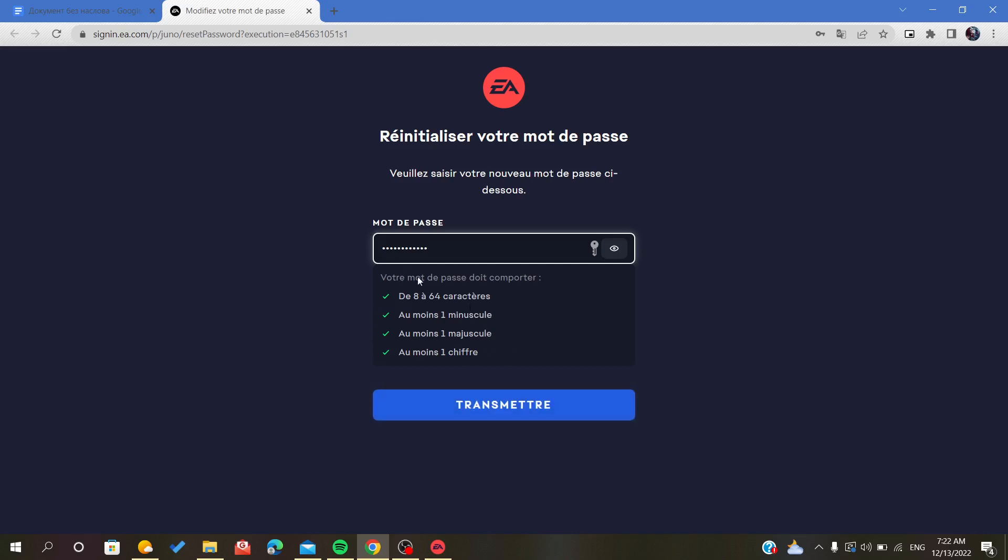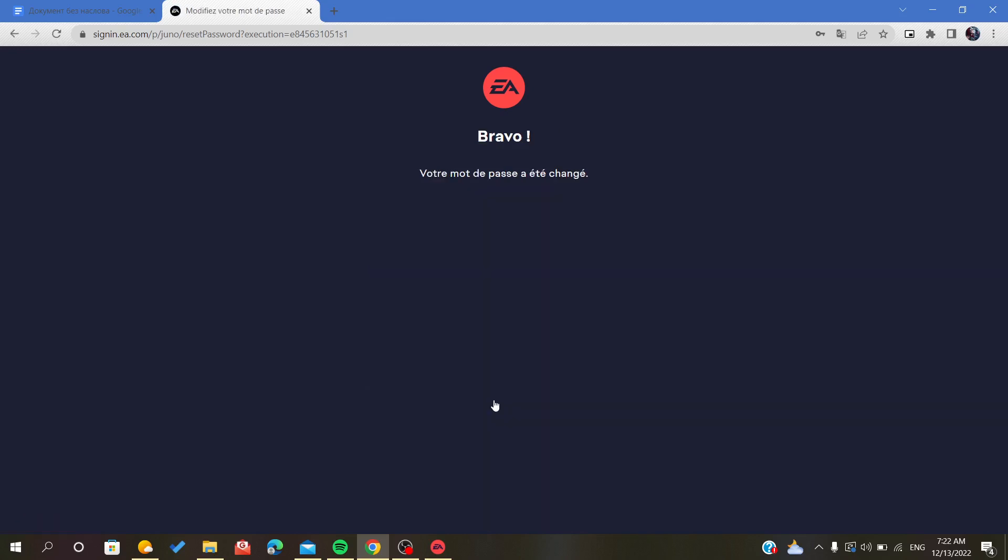Make sure that your password responds to the requirements of a good password. As you can see, click on confirm and as you can see our password has been reset. Simply that's it, thank you for watching and goodbye.